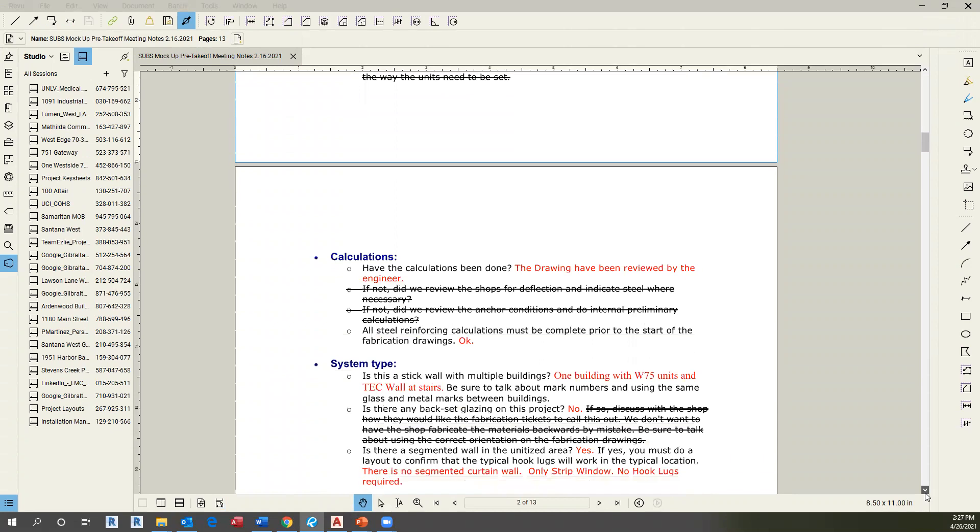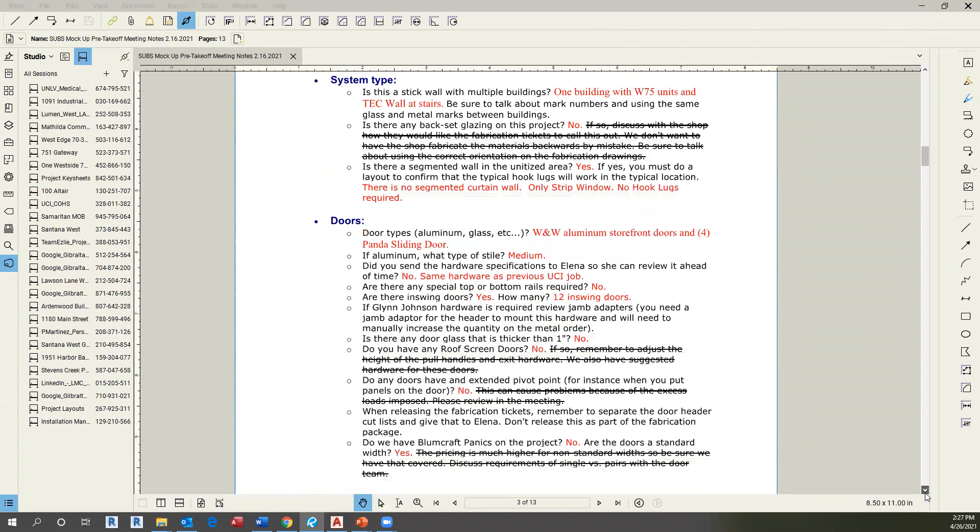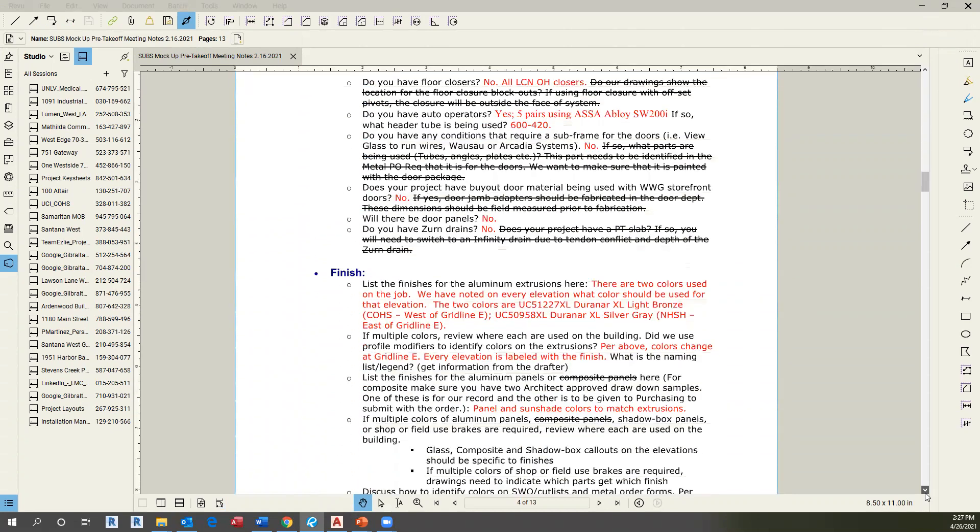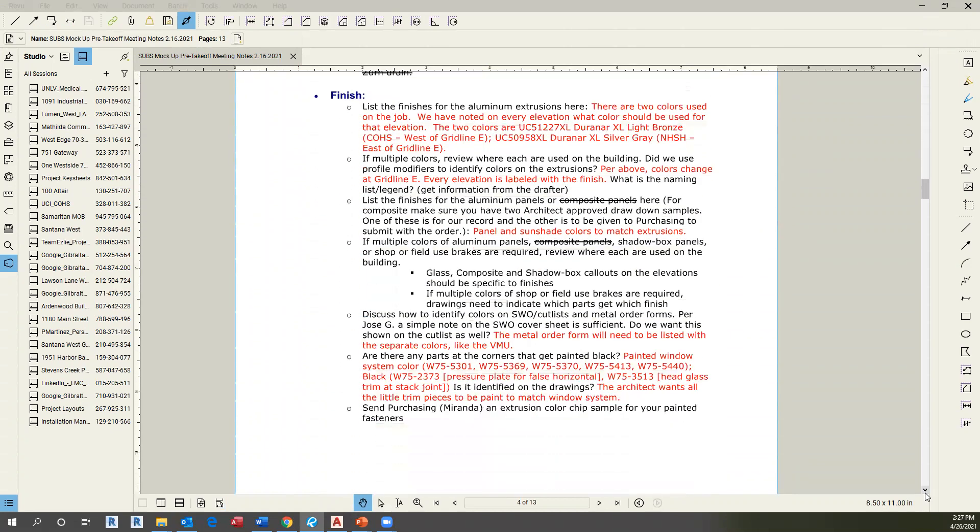If you scroll down until you find finishes, you will notice if we need to create any of our parts according to the distribution finishes and what the PM requires.